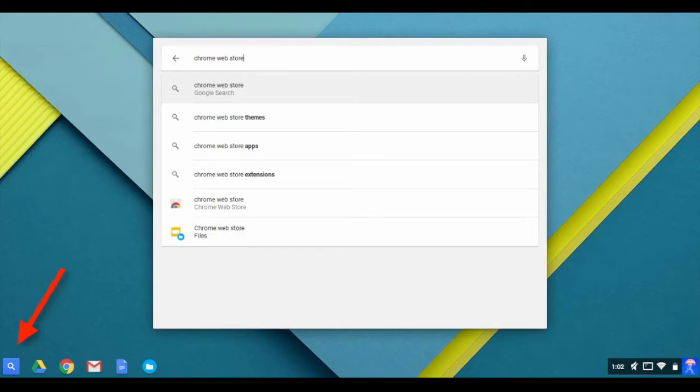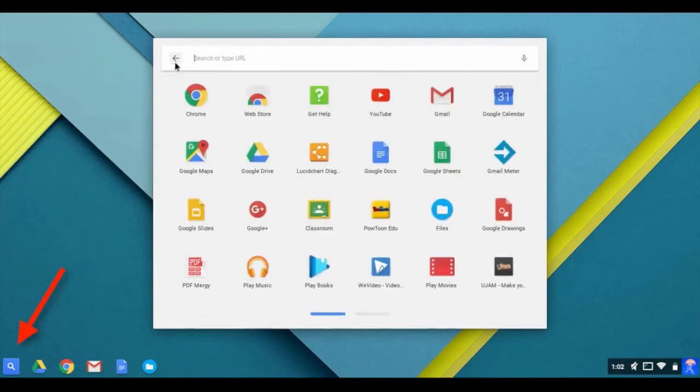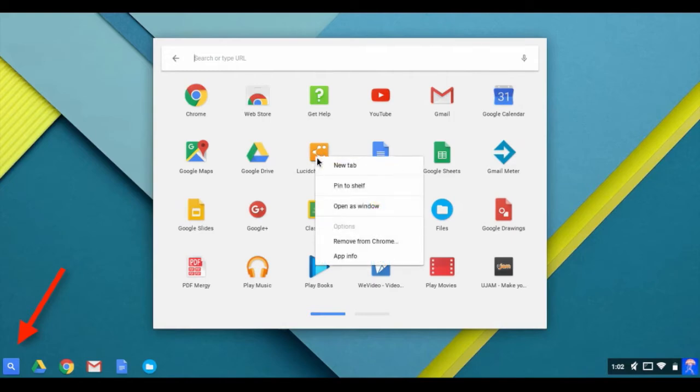You can pin your favorite or frequently used apps to the shelf located next to the launcher. To do this, right-click on an app and select Pin to Shelf.